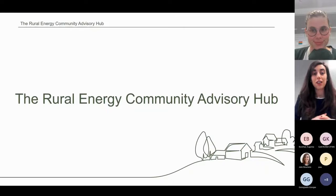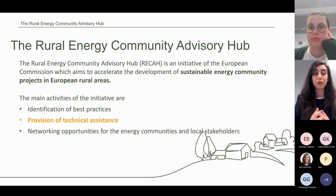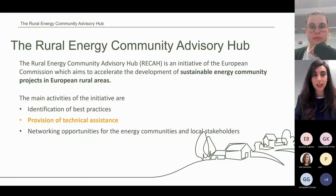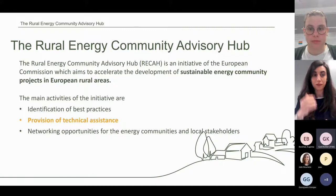Let's now start introducing the Rural Energy Community Advisory Hub, RECA. RECA is an initiative of the European Commission intended to boost the development of sustainable energy community projects in rural areas across Europe. Apart from technical assistance, RECA delivers other activities such as the identification of best practices and the provision of networking activities for energy communities and local stakeholders. But we will focus on the technical assistance in this webinar.